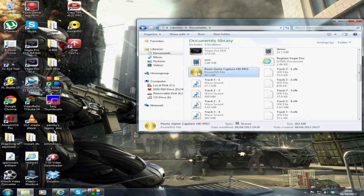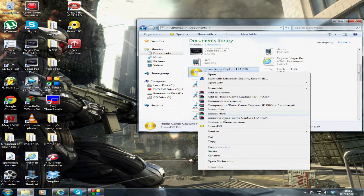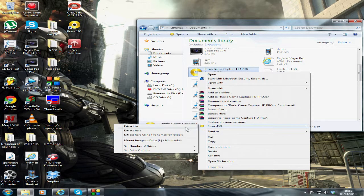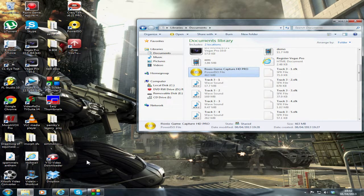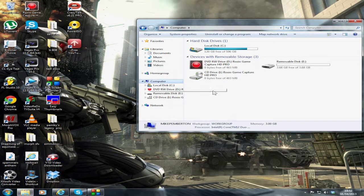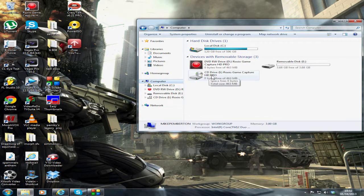Right-click here, go down to PowerISO, mount image to drive, click on that. If I go into computer now, you'll notice the drive says Roxio Game Catcher HD Pro. Watch what happens when I double-click it.